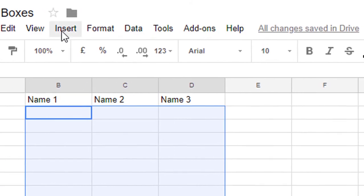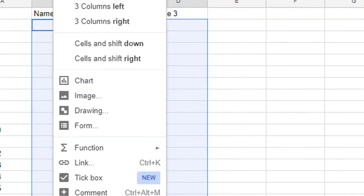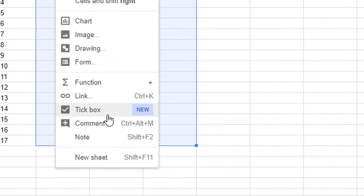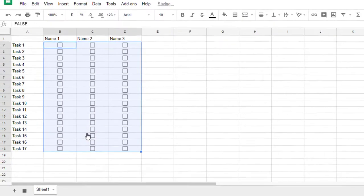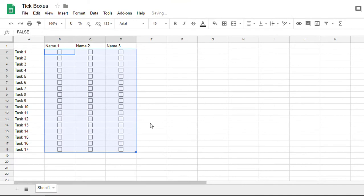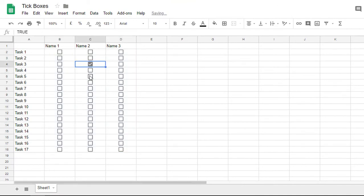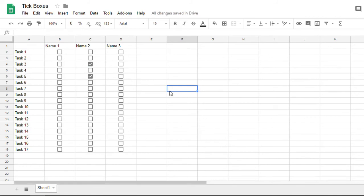You are going to go to insert and then select tick box. This quickly inserts a tick box that you can then tick on or off depending on its value.